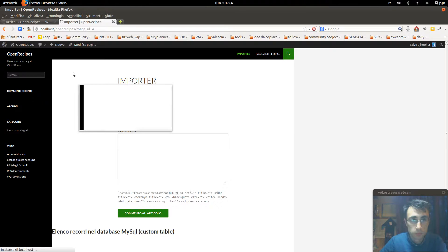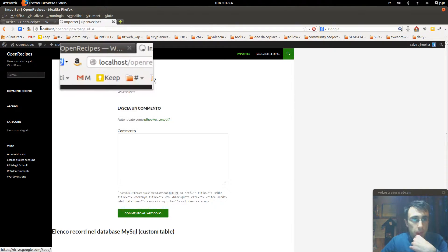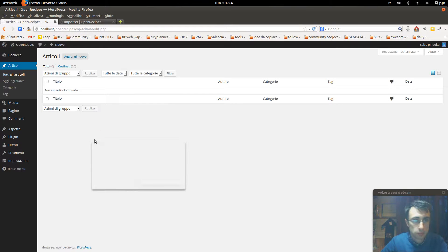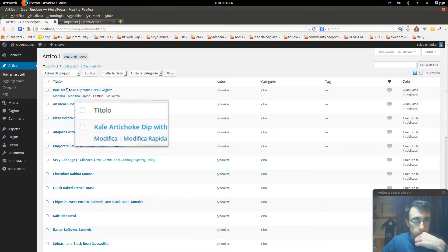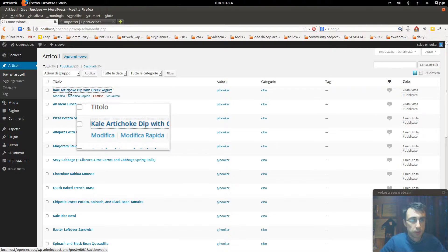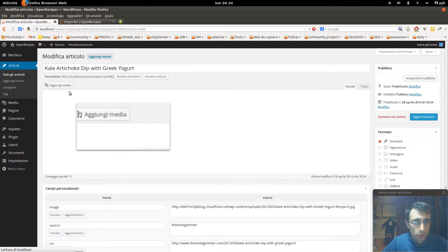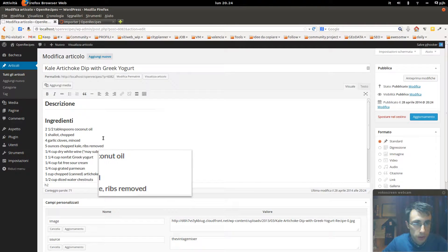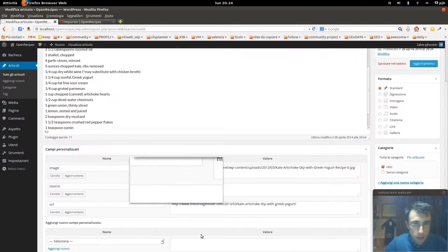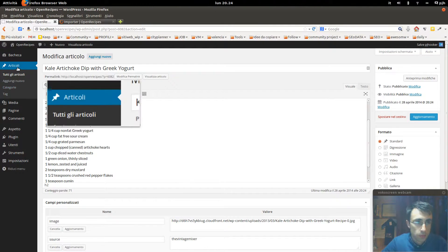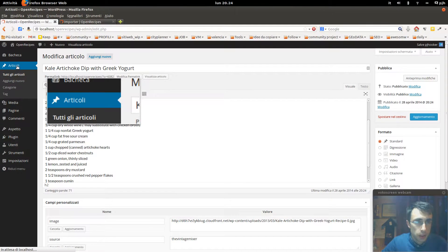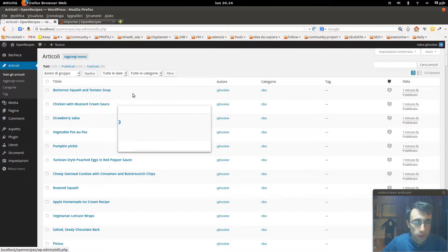It looks like it's already started. Let's see how it arrived. Okay, it's already 26. Everything goes well. We are already at 125.